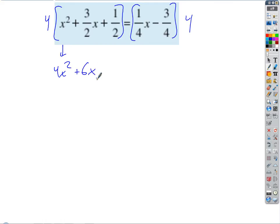Six x — how do we get the six? Not four times three divided by two. It's four divided by two times three. Whenever you're clearing fractions, always reduce first. So four over two is two times the top — okay, so six x plus two equals...